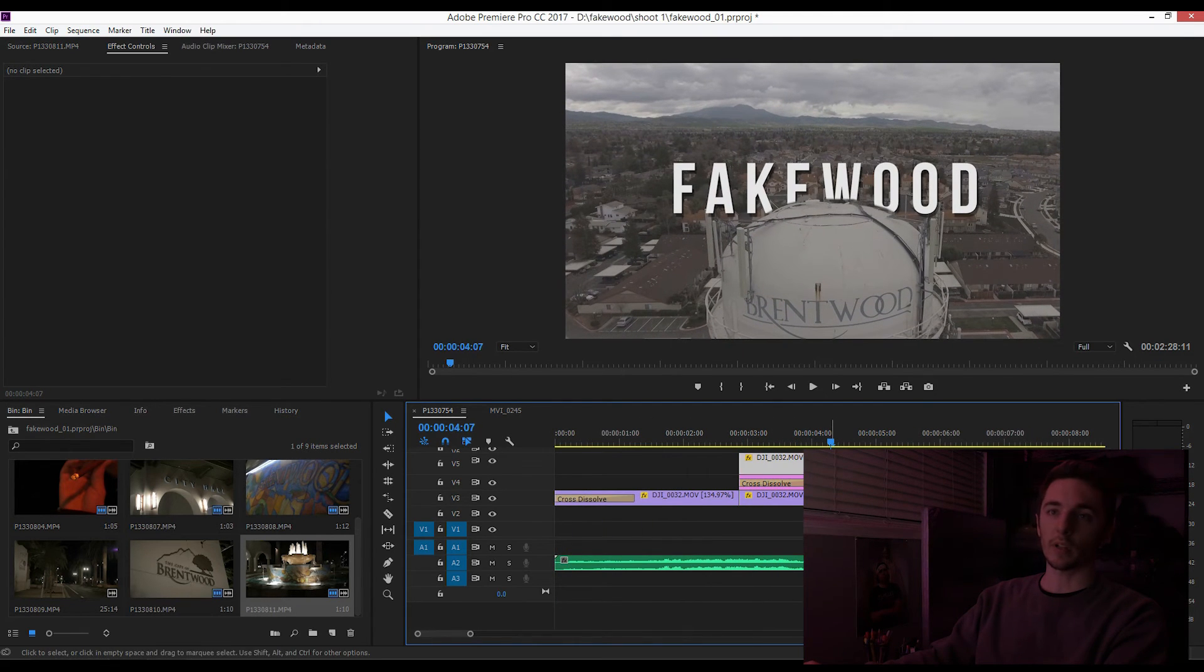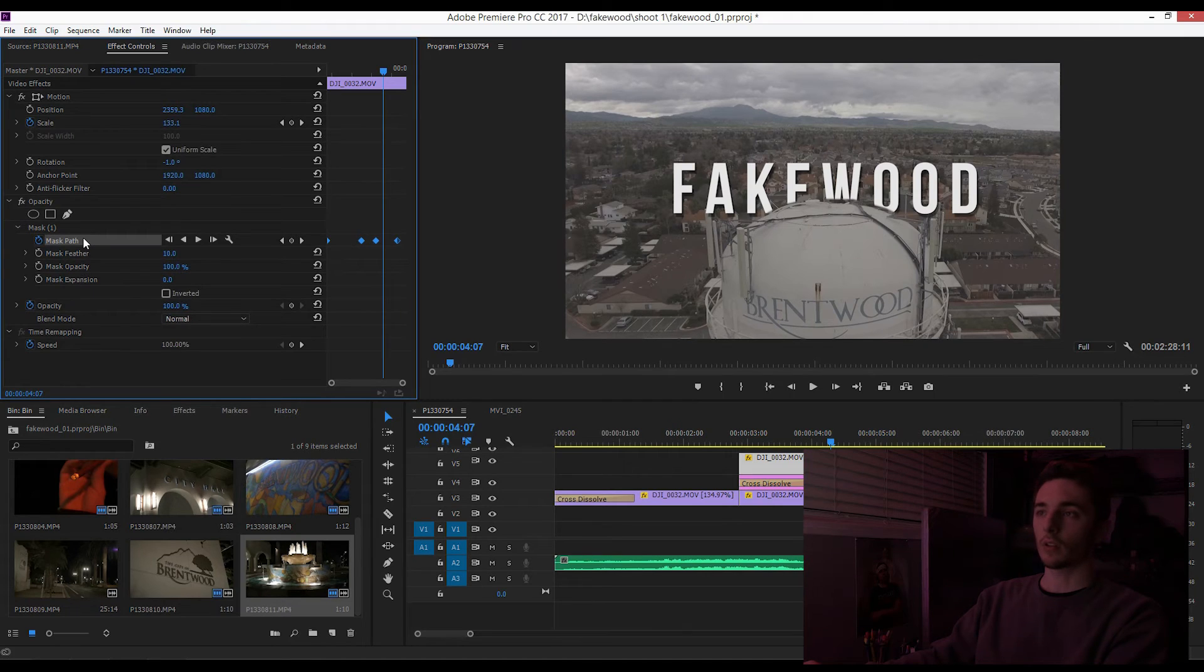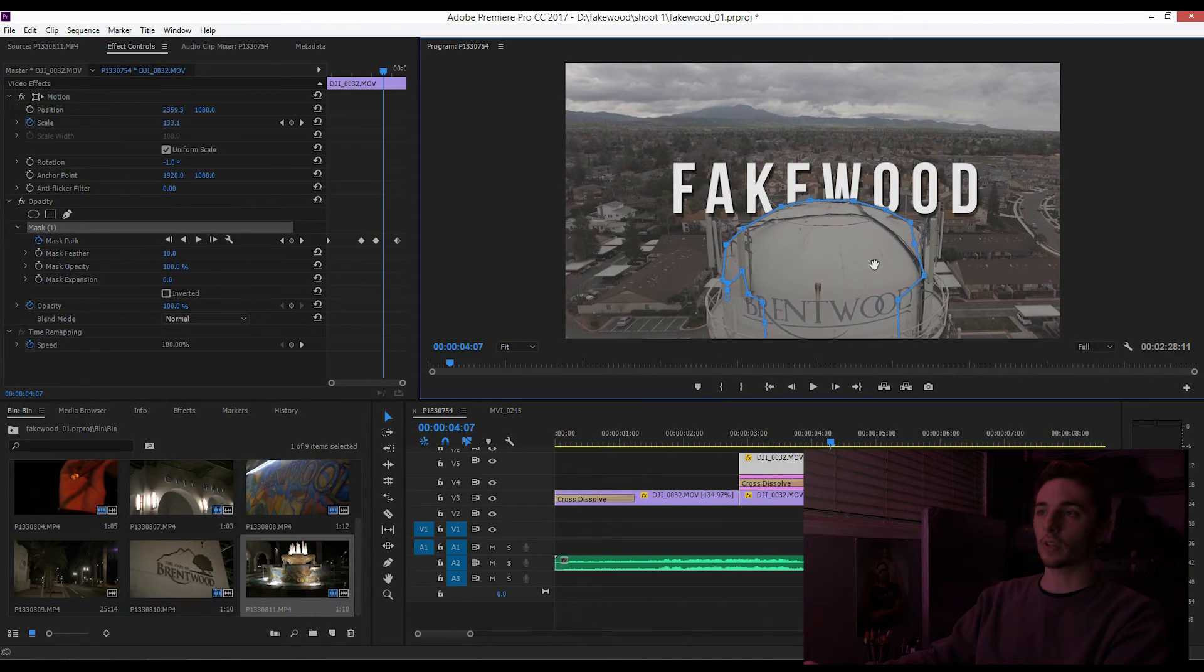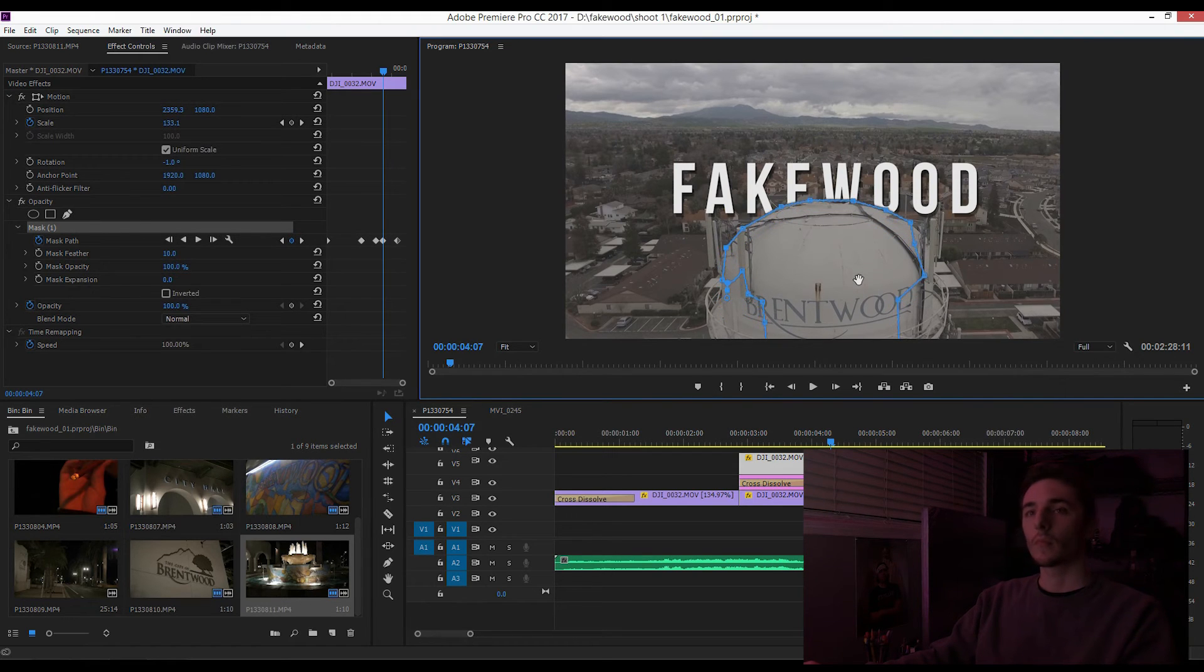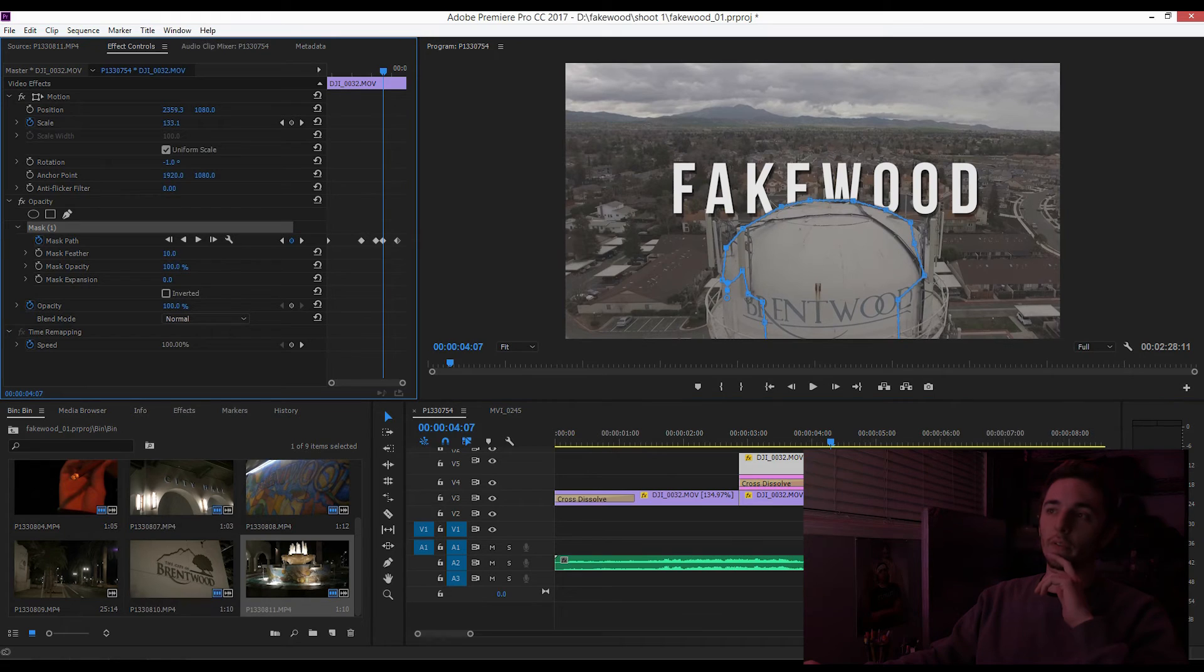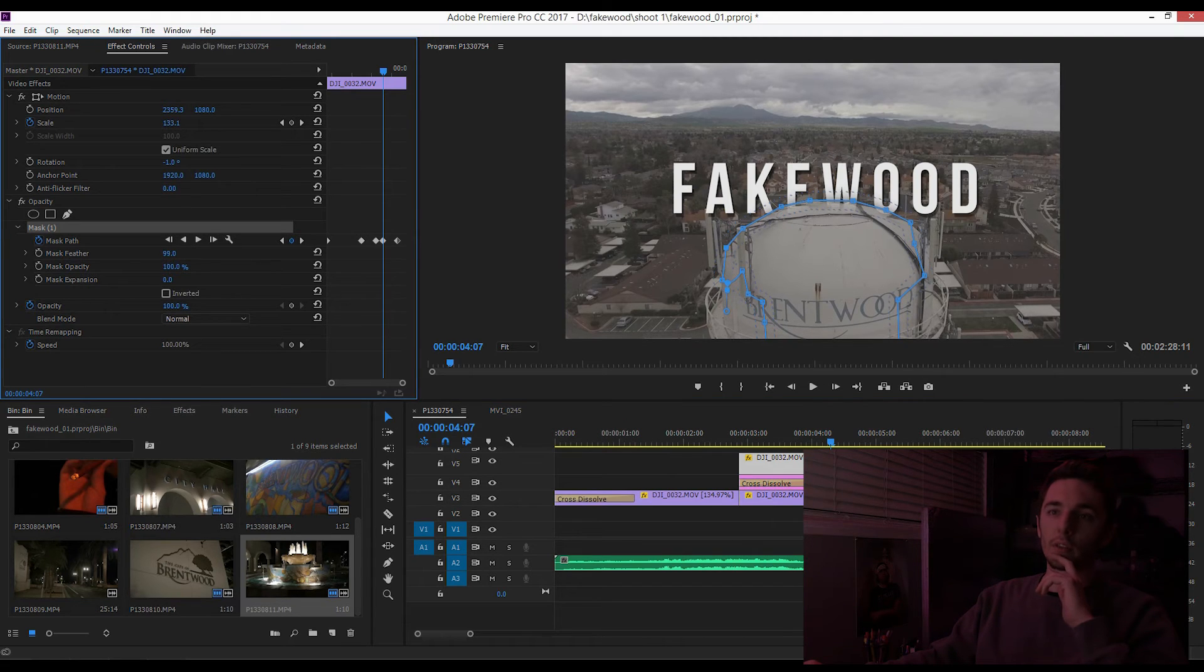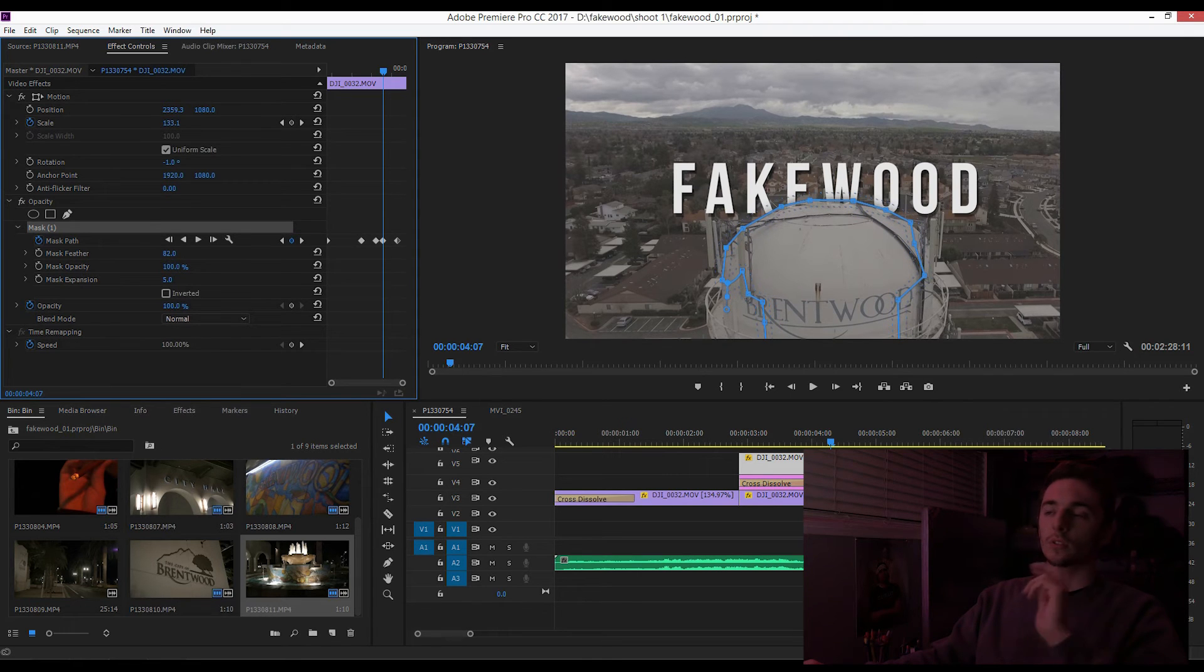What we can do is add more of a feather, and then we could play with the expansion of the mask. We can make it smaller or larger. So let's see how that looks.